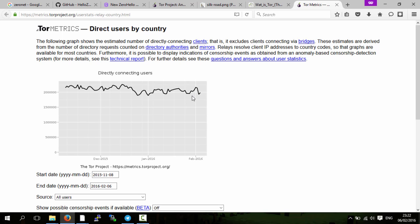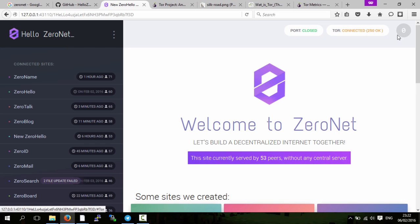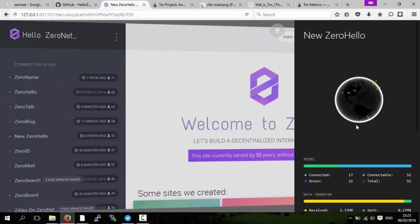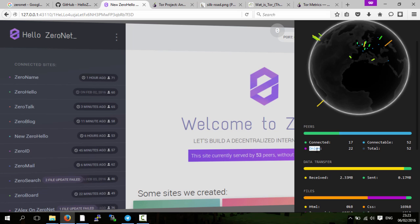To enable that in ZeroNet is really simple. First of all, Tor is actually enabled in some part by default. If you slide out here, you can see with this website there are 52 connectable people and I'm connected to 17, and there are 22 people who are using onion or Tor.